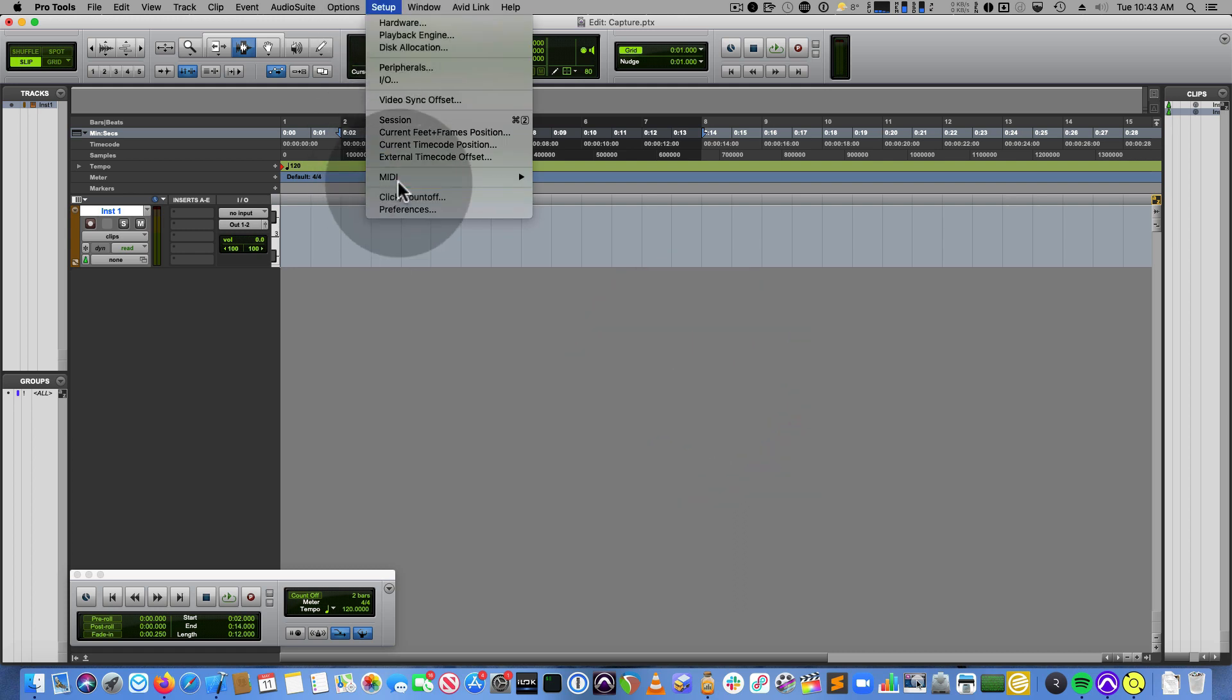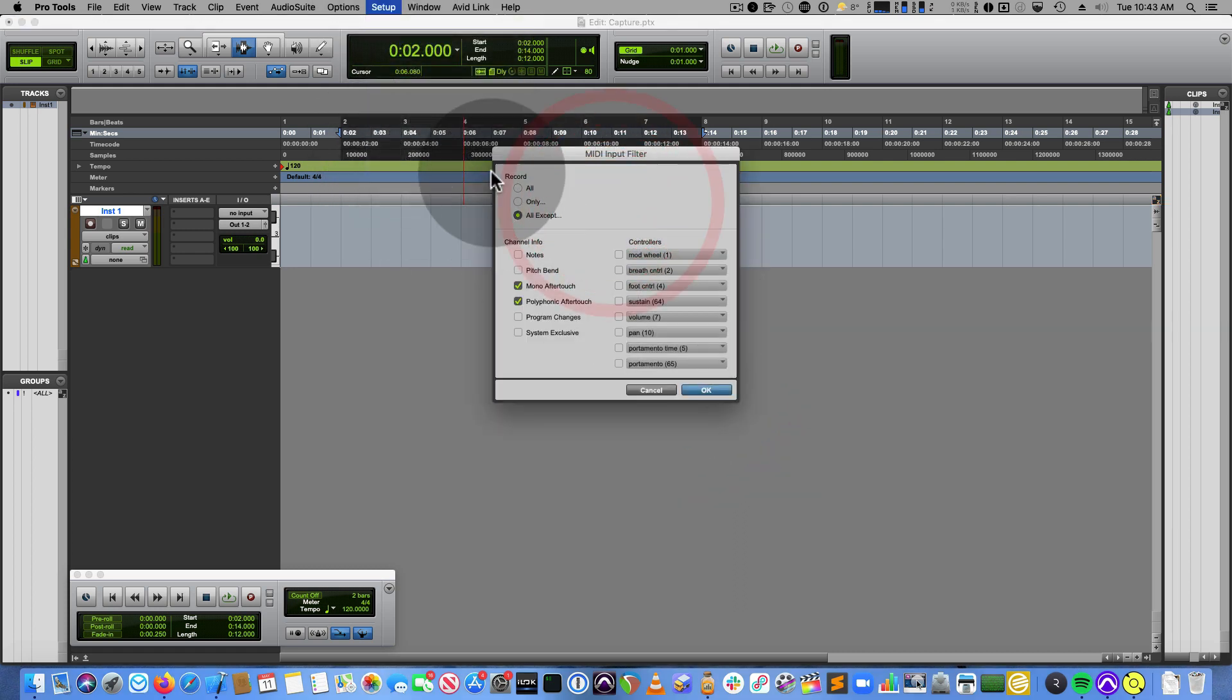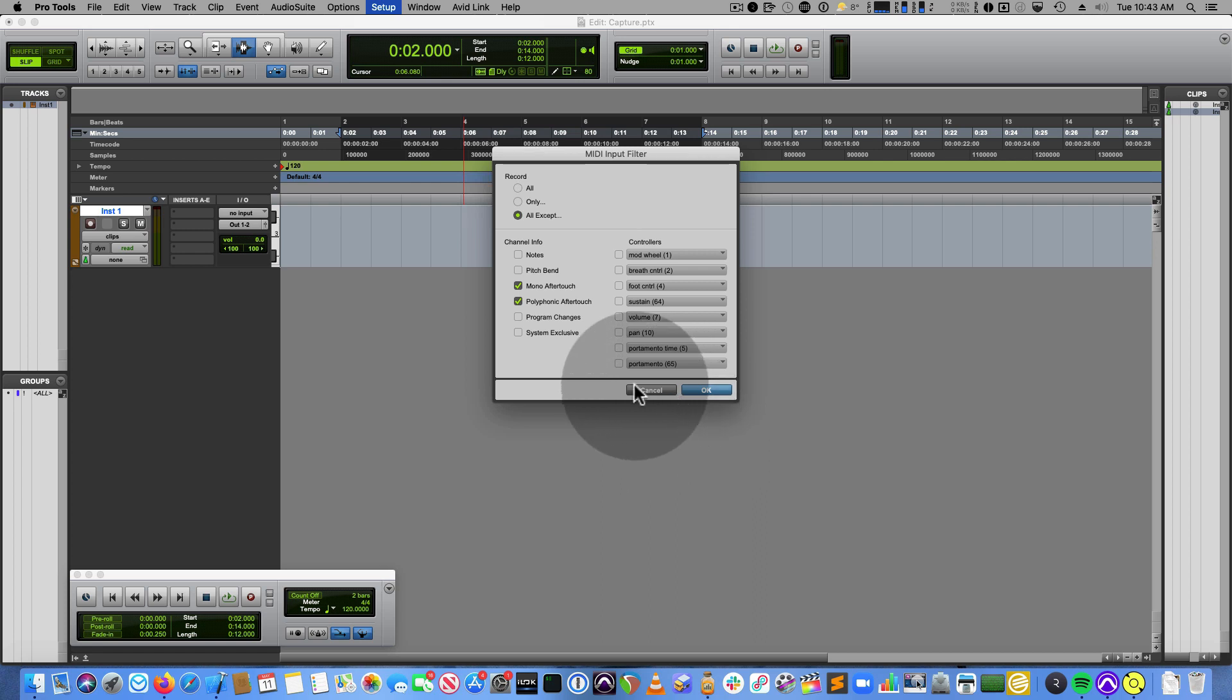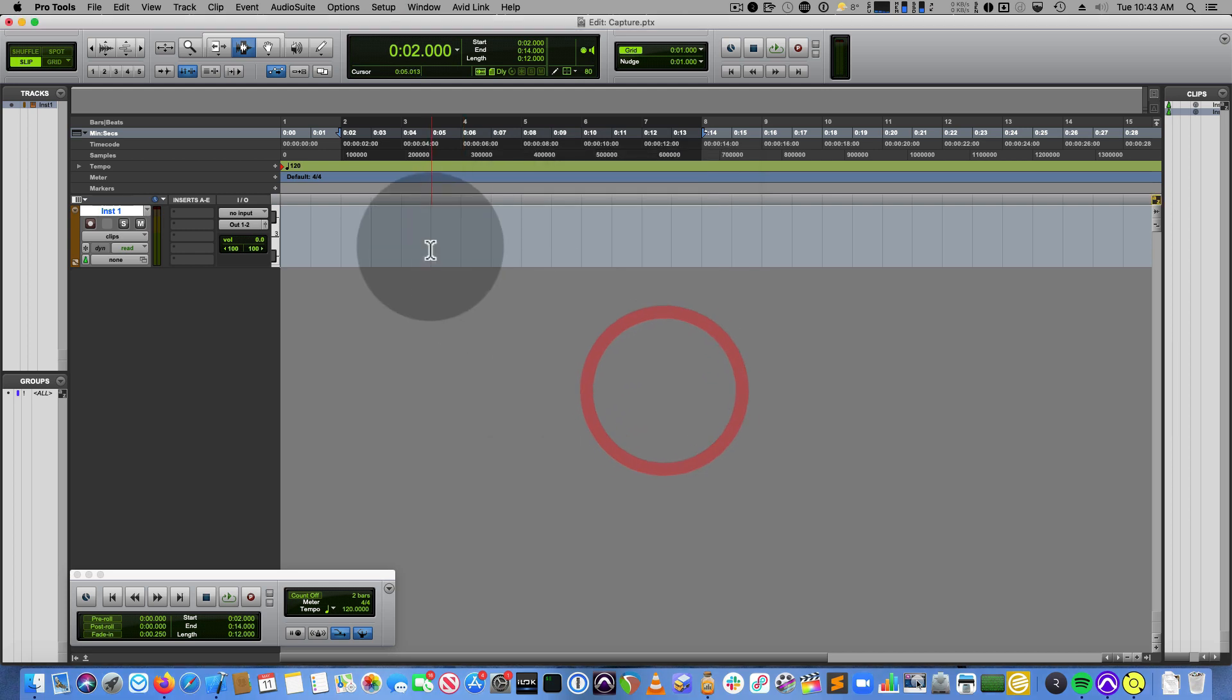Under MIDI input filter, I'm recording everything except some aftertouch and things like that, which I don't need to worry about. But this is the place to come if your mod wheel isn't working or something like that. It just means that you haven't set it up to record.